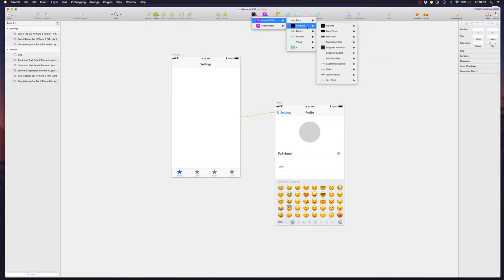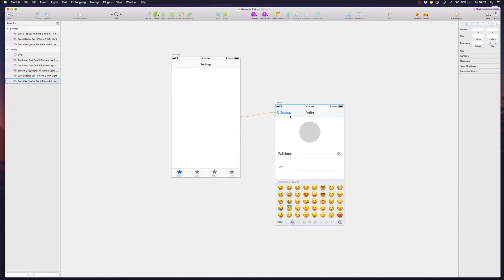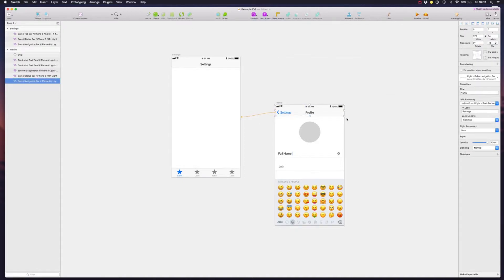When Apple decides it's time to do an update on this library, you will get notified of these changes right inside Sketch. Also, these are official components, so their design and measurements will be very accurate. And they are all symbols, so they can be reused throughout your application.